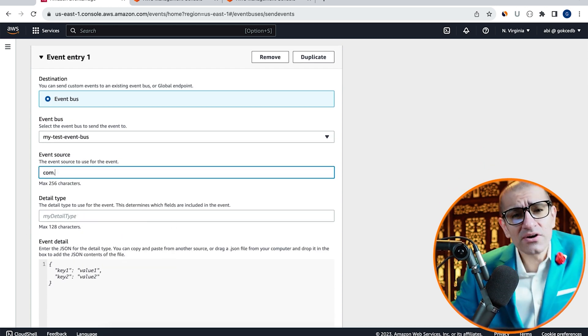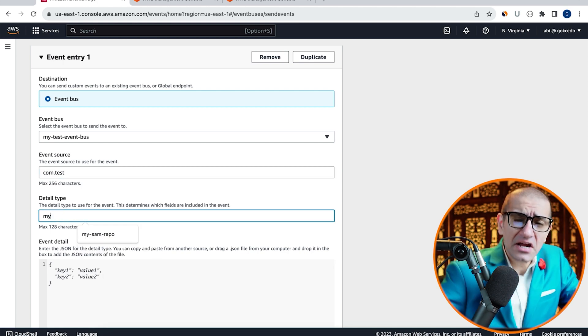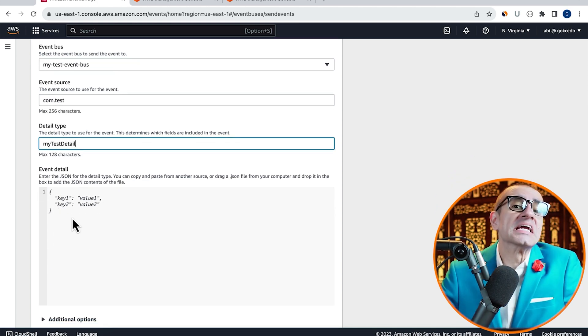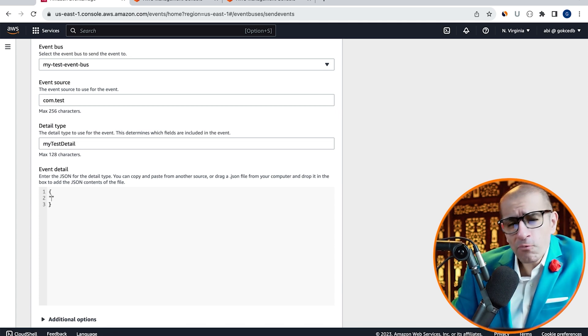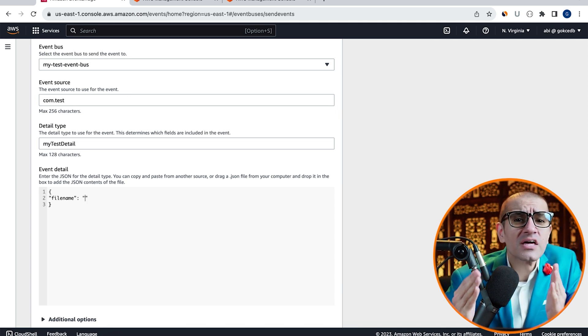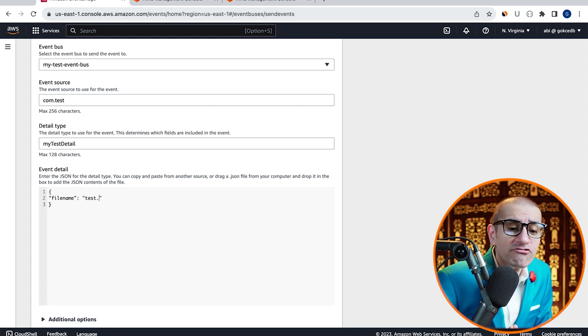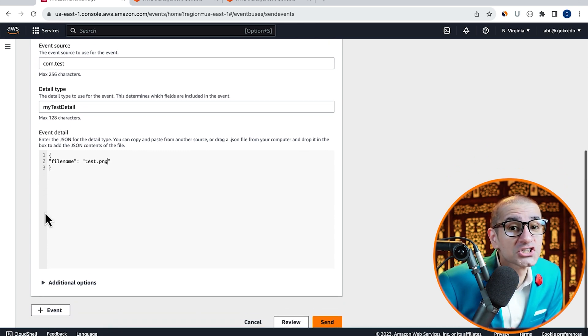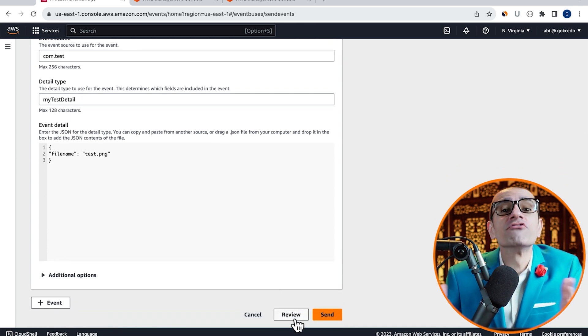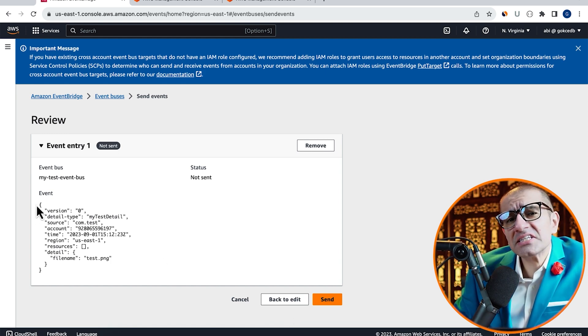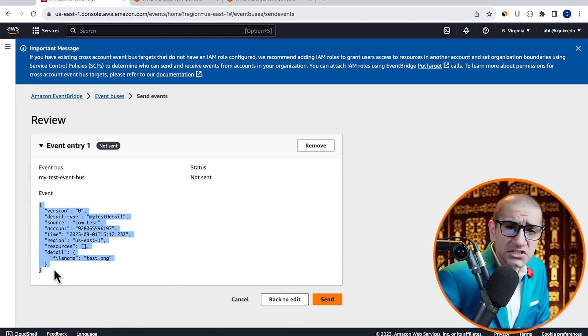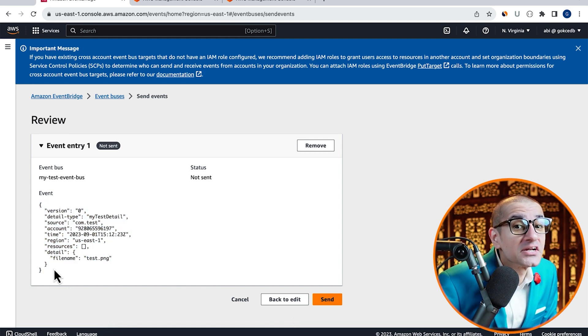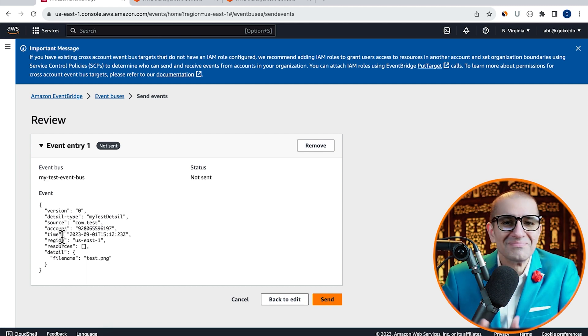Enter an event source, detail type, then scroll down to the event details section. Here I'm going to enter a JSON message with the key of filename and value of test.png then click on the review button. Now we can see our complete event message and how it will be sent to our Lambda target.